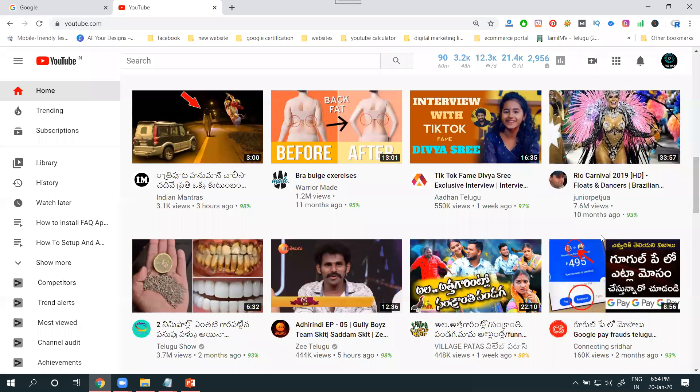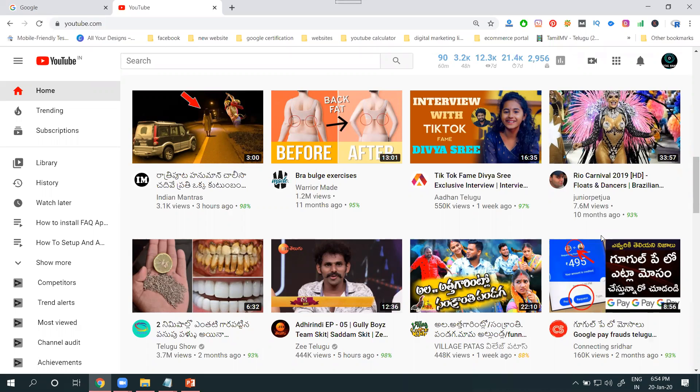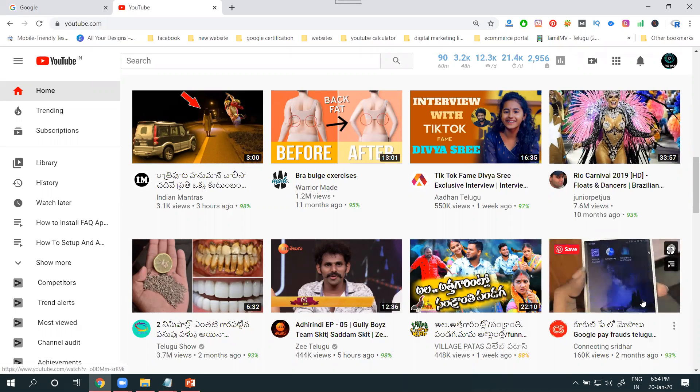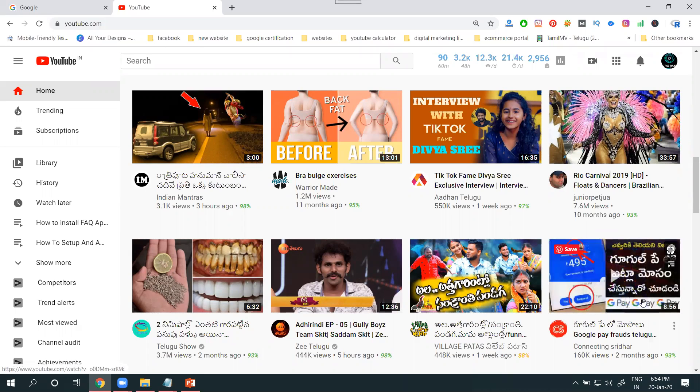YouTube will be giving you a very important option called the YouTube Community Tab. What is the YouTube Community Tab? This is nothing but a way to promote your YouTube channel and engage the audience.